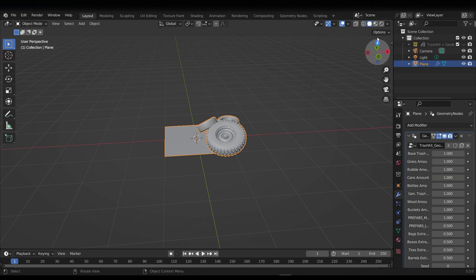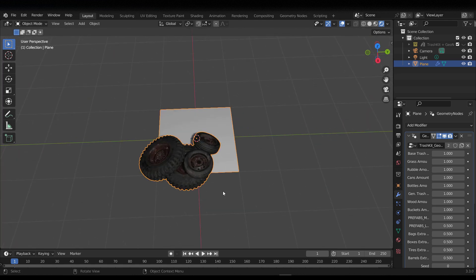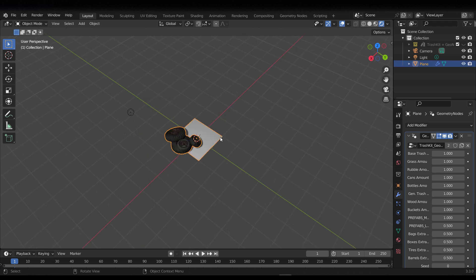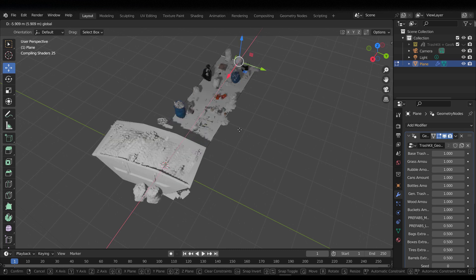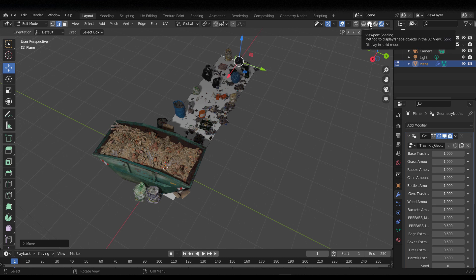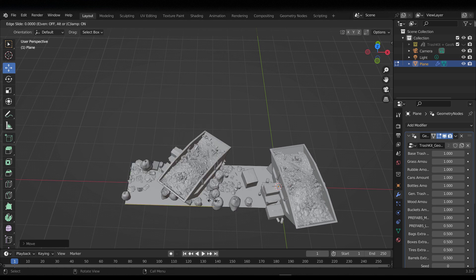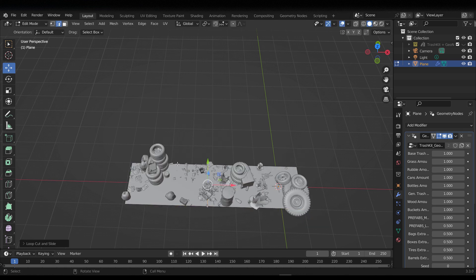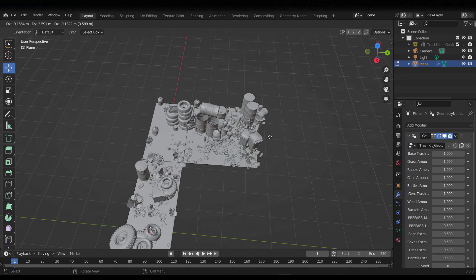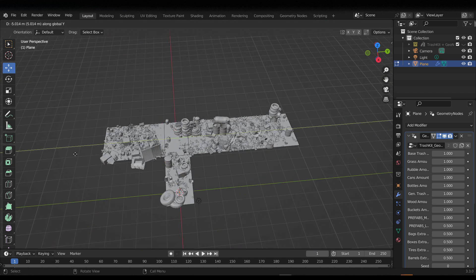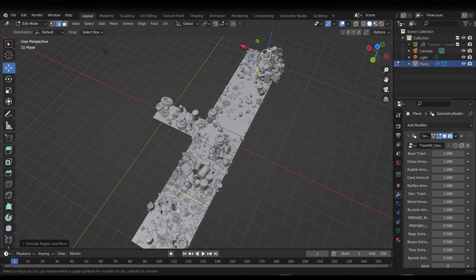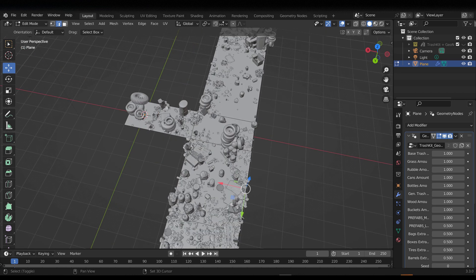Switch over so you can see what you're doing. Scattering things is easy — switch to Edit Mode, select an edge or any part, and as you start stretching it out, trash starts scattering out along with it. You can do a Ctrl+R to add a loop cut, then tap E to extrude — as you extrude parts of your model, the trash extrudes out too. We're working with Geometry Nodes, so you have all the controls you need to make changes.